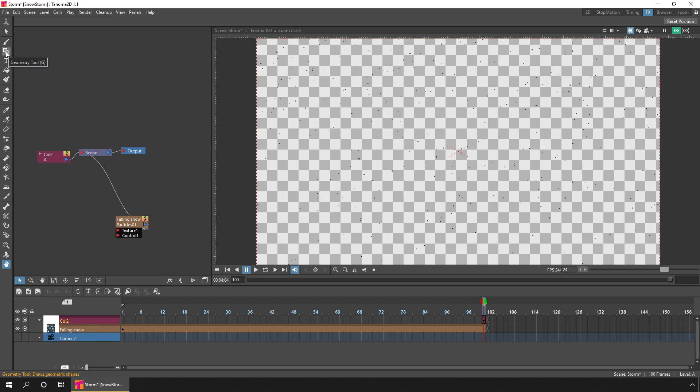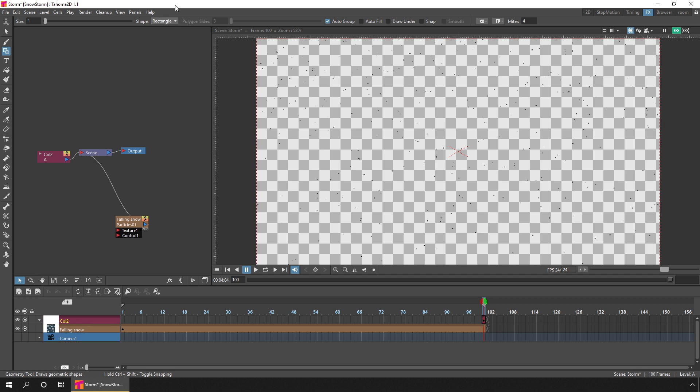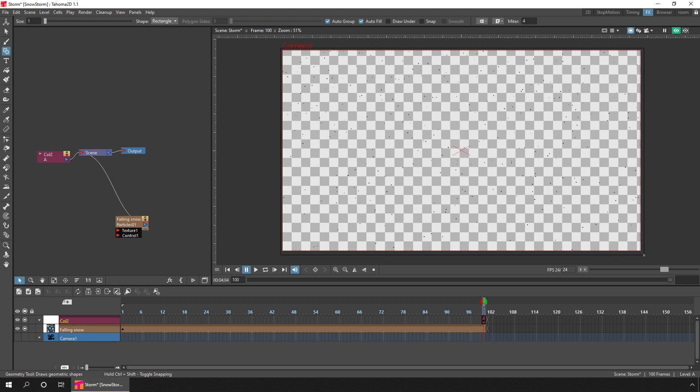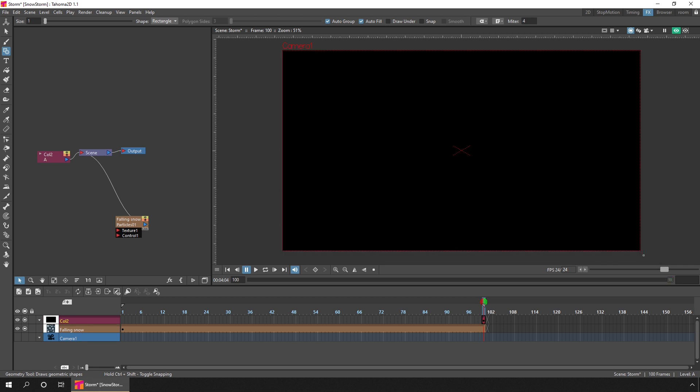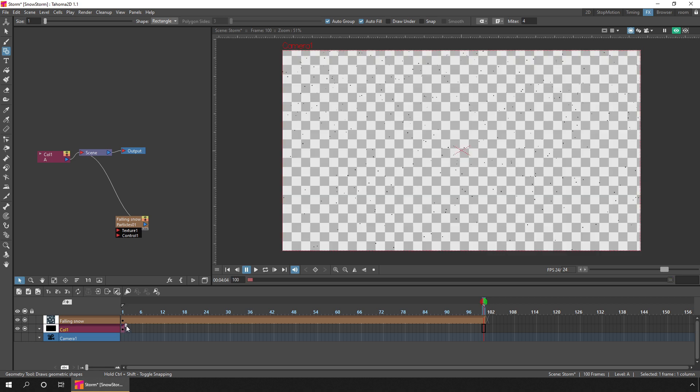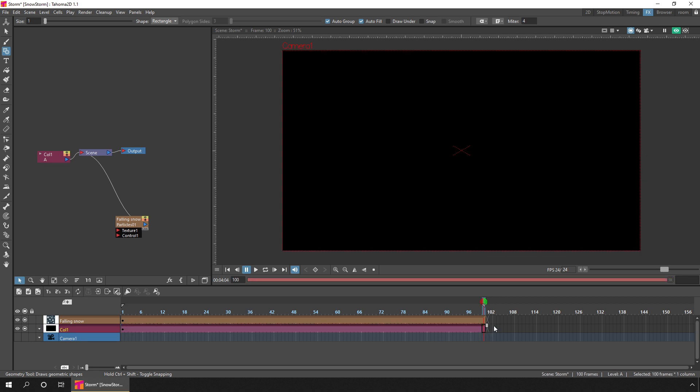Then drawing a filled rectangle. We'll choose the geometry tool, change the rectangle shape if necessary, tick the auto fill option. If I zoom out slightly, I'll draw a rectangle just larger than the camera view. Then we'll move that column behind the falling snow column by clicking and dragging the handle at the top of the column header. Then we'll extend that single drawing for the same 100 frames. Now when we draw the white snow, it'll show up better.